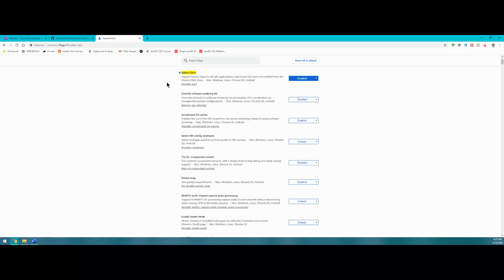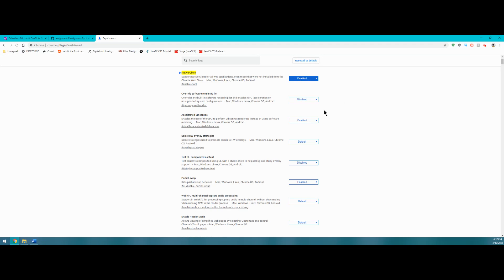Once that's done, the first one that shows up should be the native client and you need to switch that from disabled to enabled. It's set to disabled by default, so you're going to have to enable it on your own.